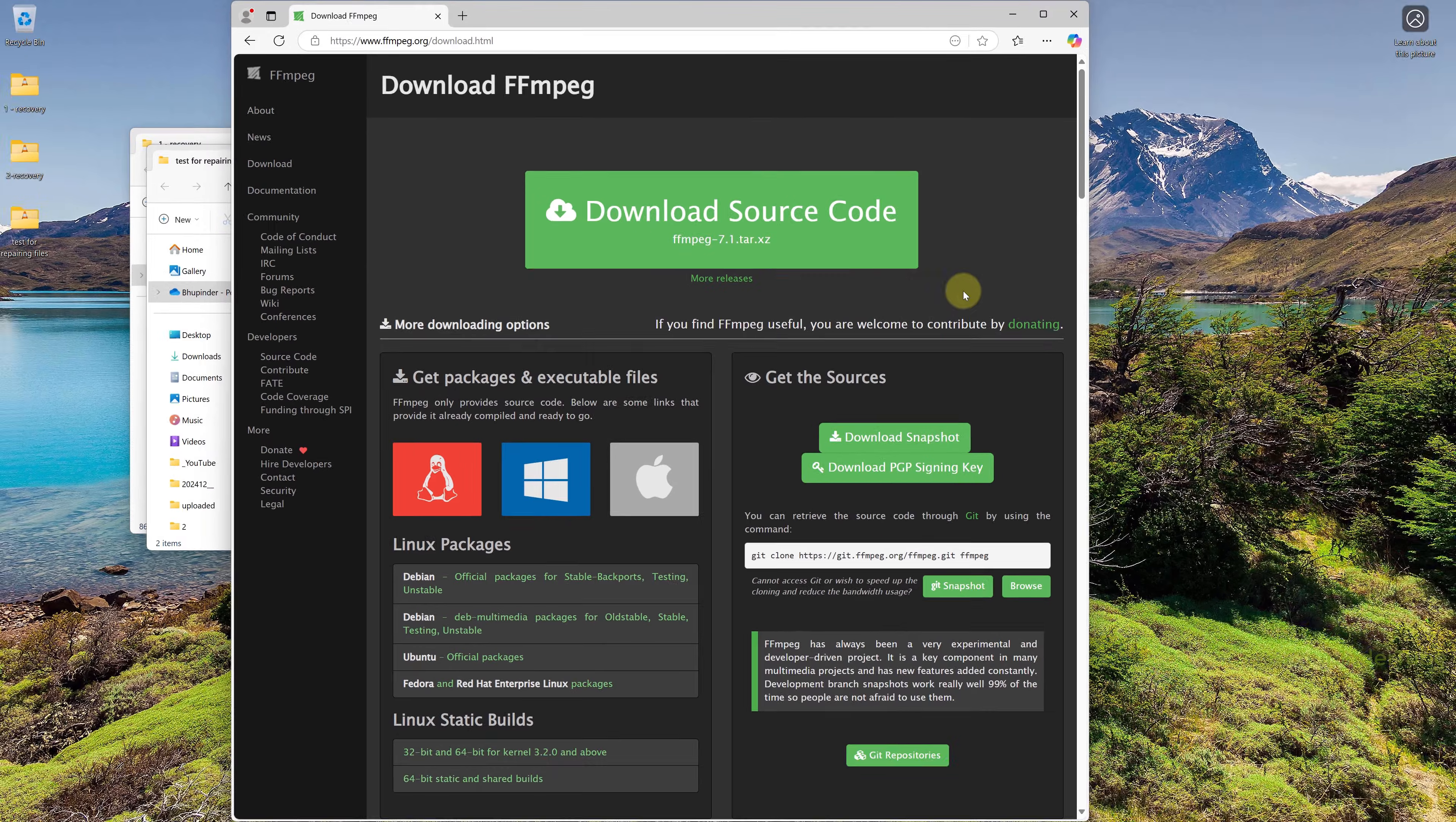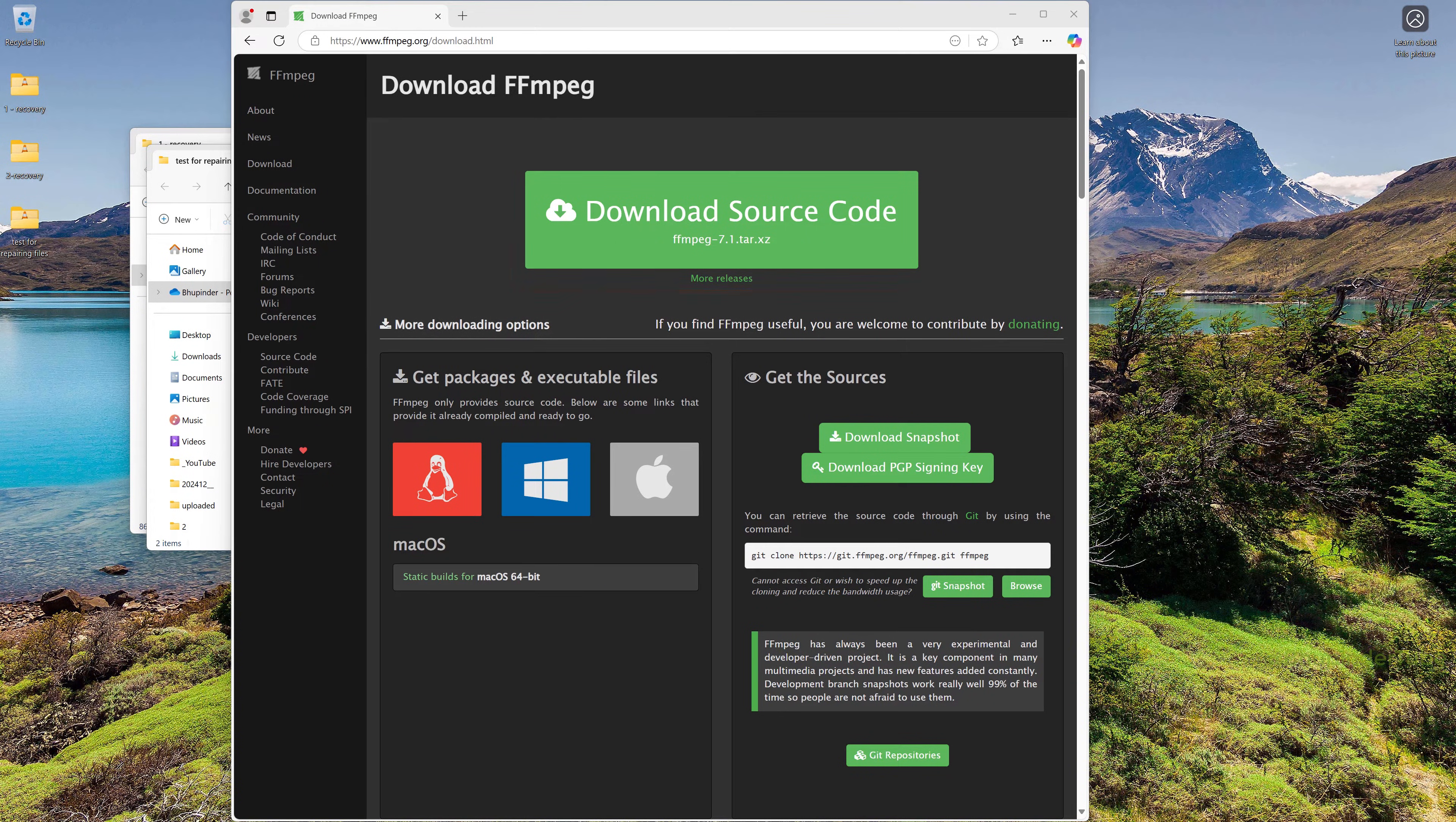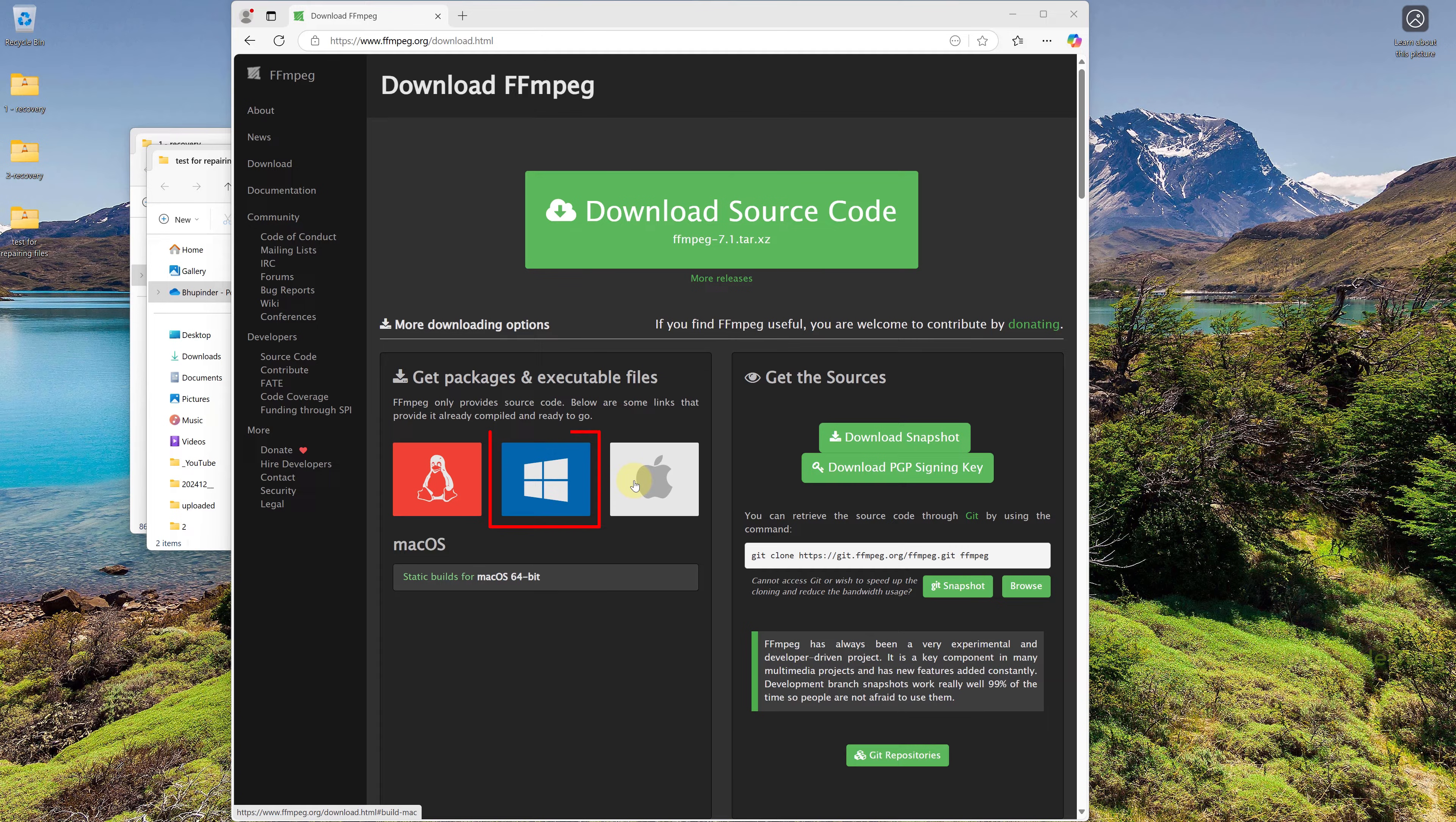FFmpeg is open source and you can download its source code. But if you want to use the software, you will need to download the executable files for Windows. Hover your mouse